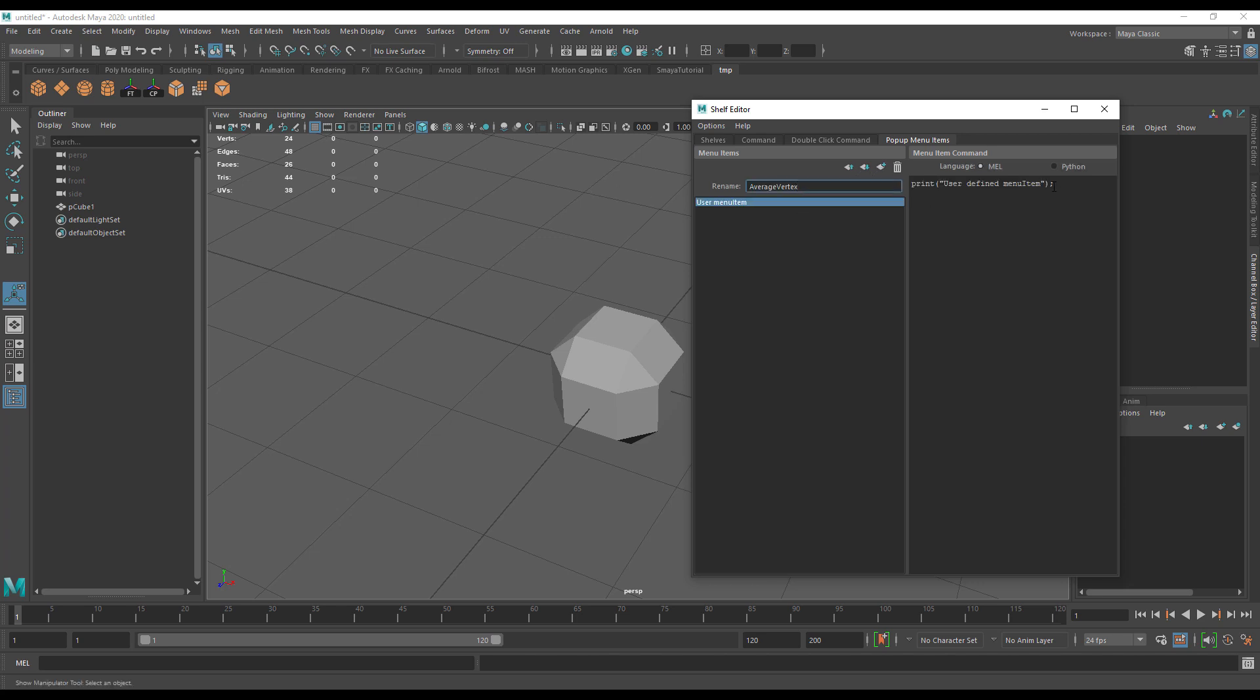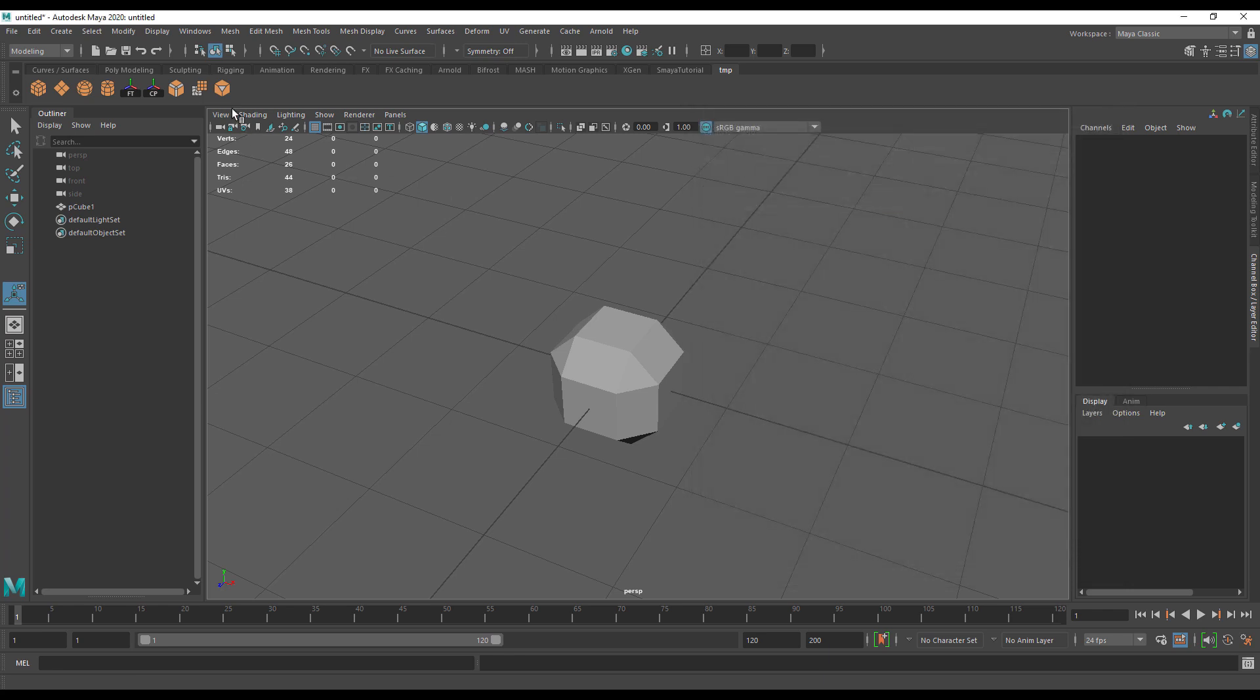Then we click edit pop-up. We put a new pop-up in, we call it average vertex, and the command is average vertex. You can call it whatever you like. I'm just calling it average vertex here because that happens to be what it is.